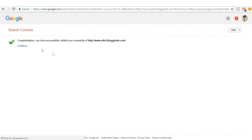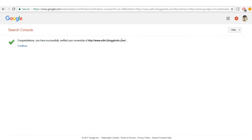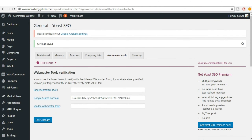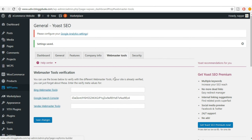It should say: 'Congratulations, you have successfully verified your ownership of your website,' and your website link will appear. We have successfully completed that — this was the most important step.